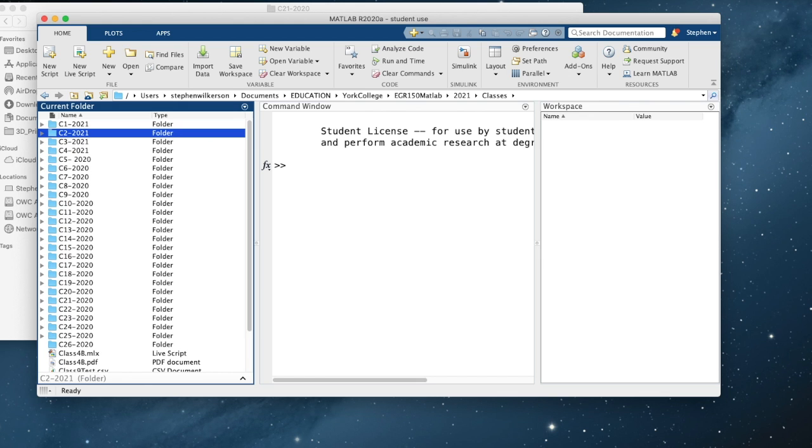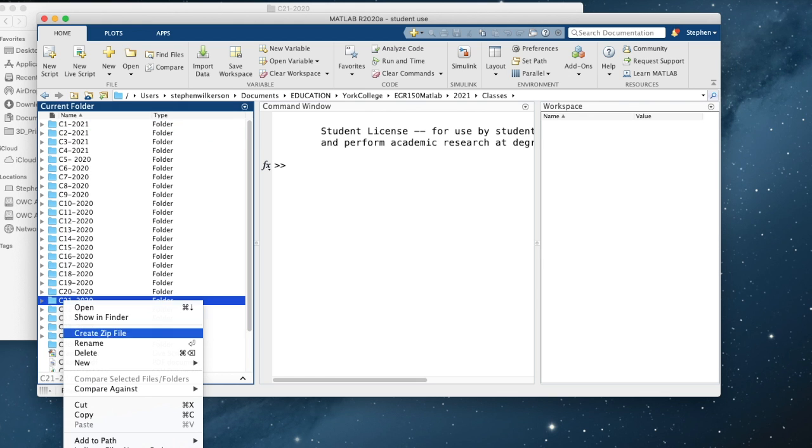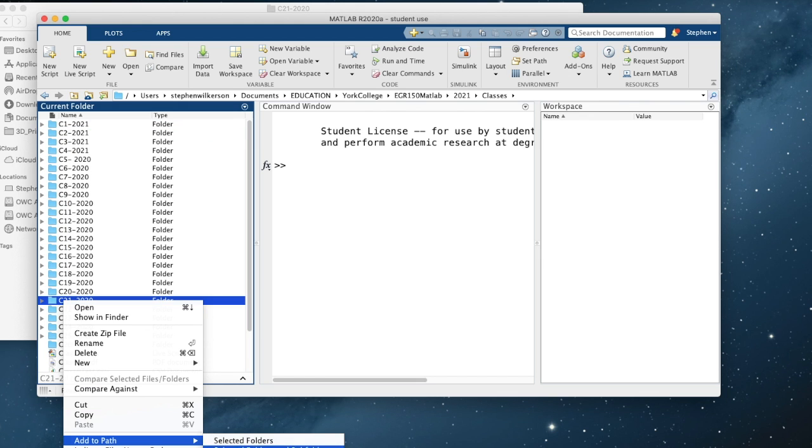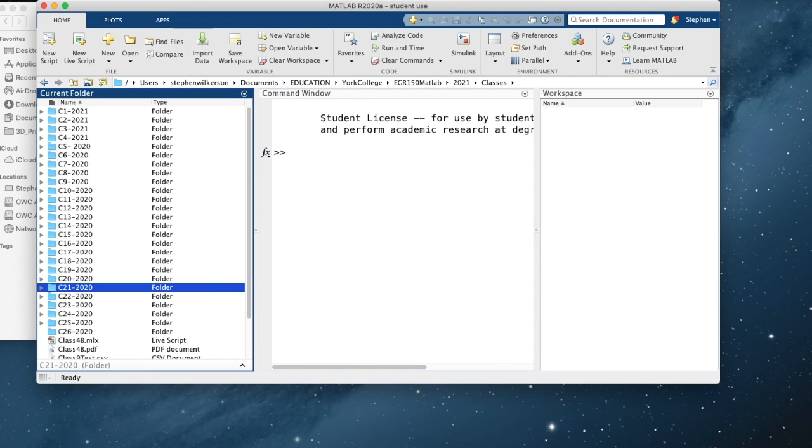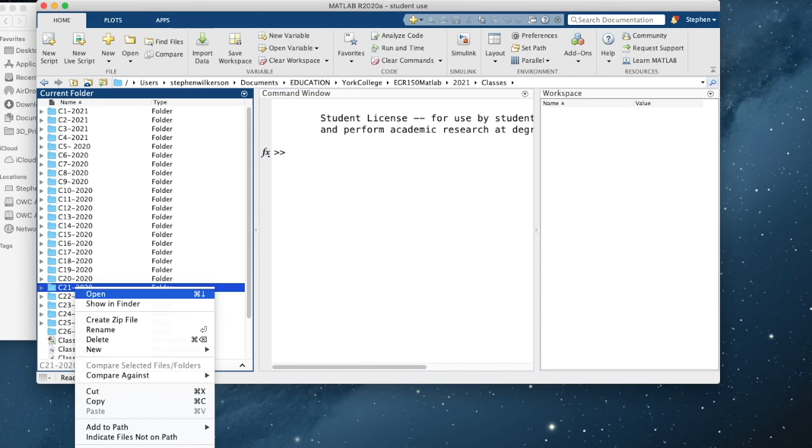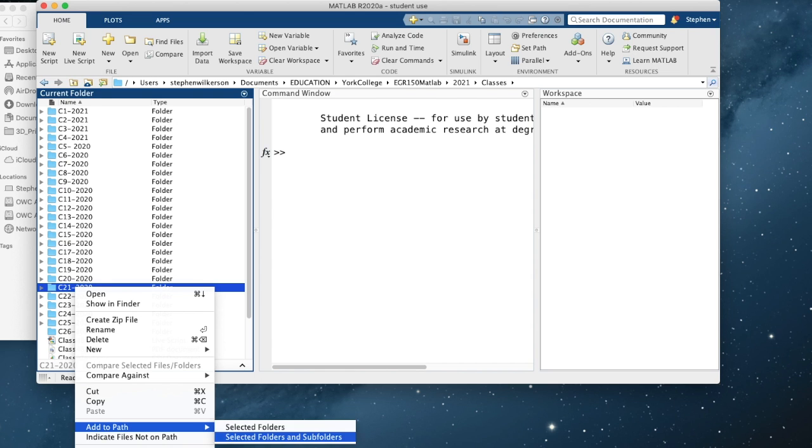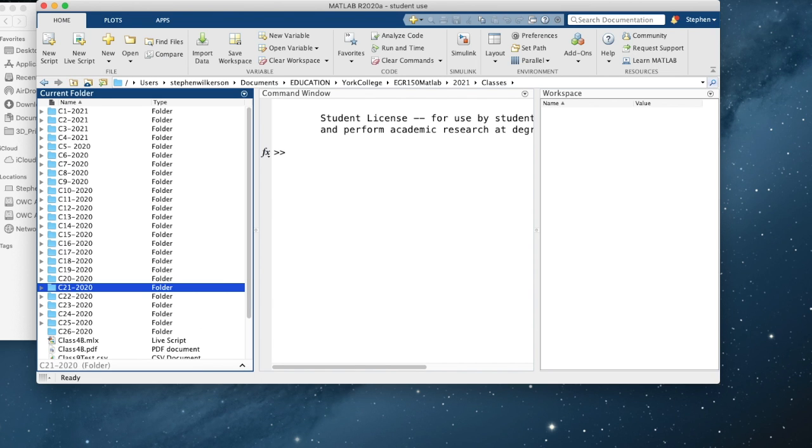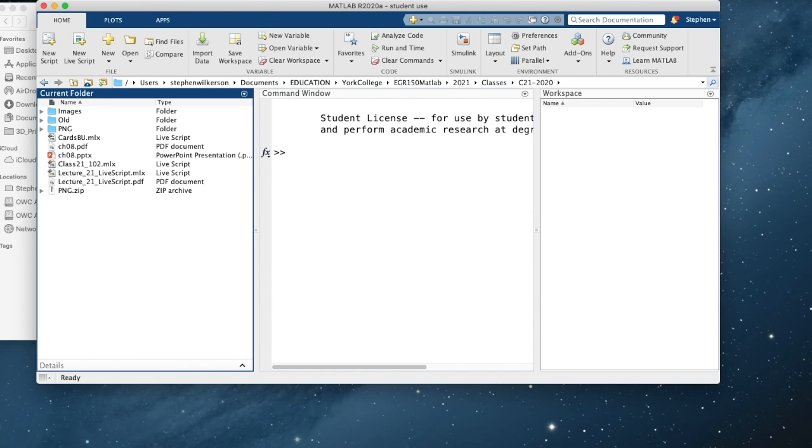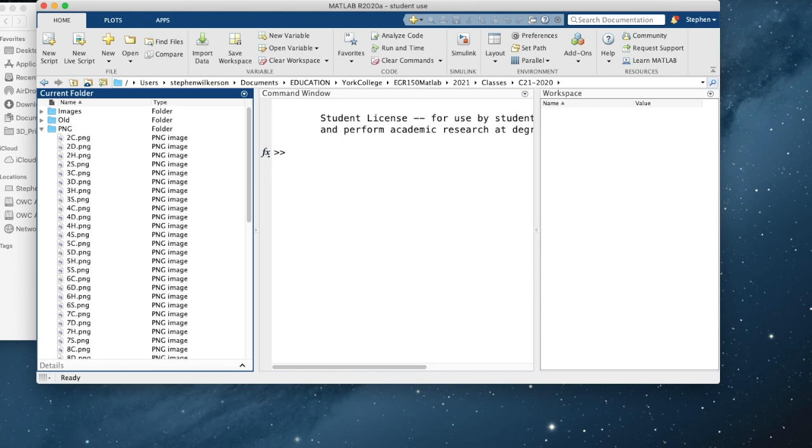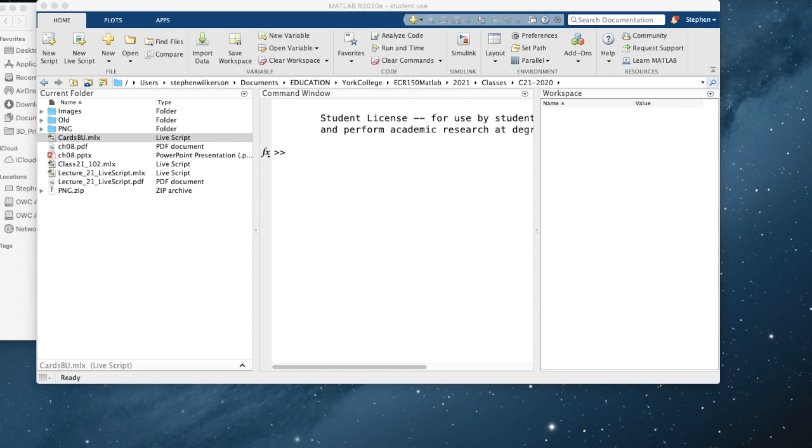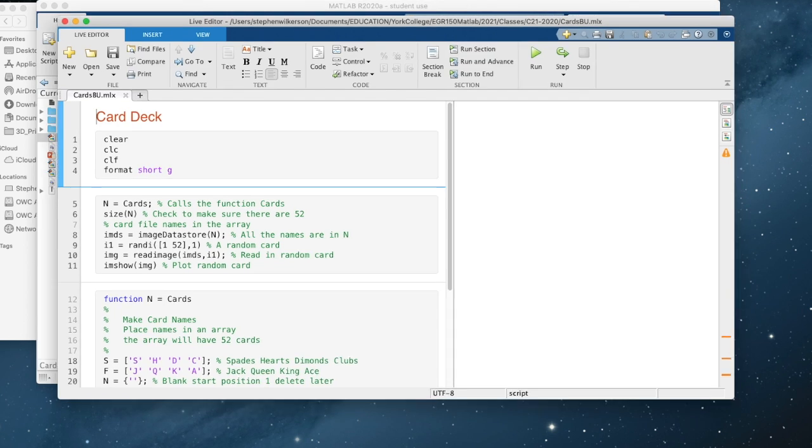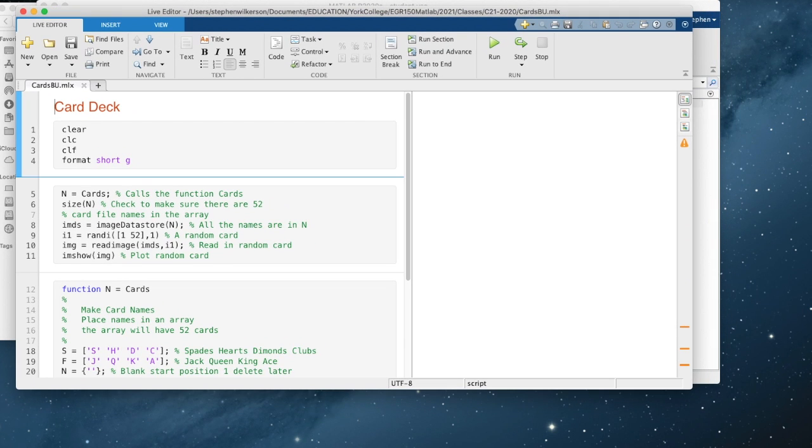Classes. And it's class 21. I'm going to set add path, selected folders, and subfolders. Let me move this up a little bit so you can see it. Add path, selected folder, and subfolders for that 21. You see my PNGs there with all my cards. Here's my cards.bu. I just opened it up.